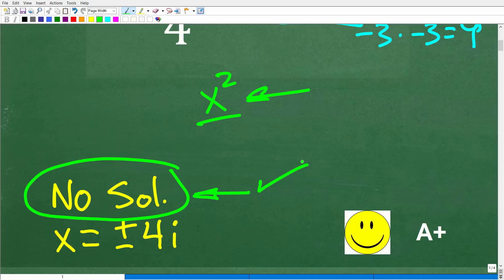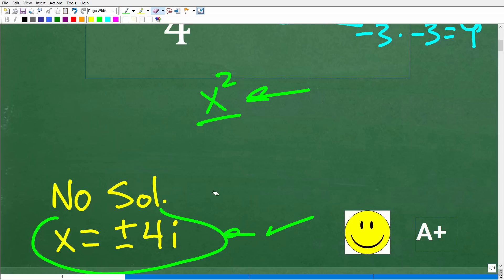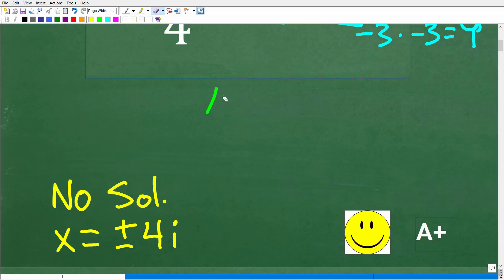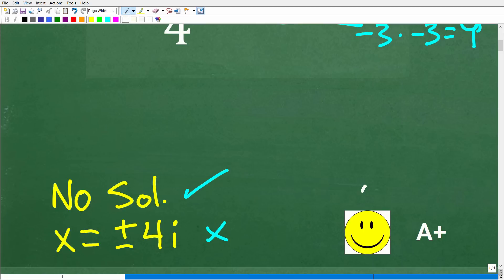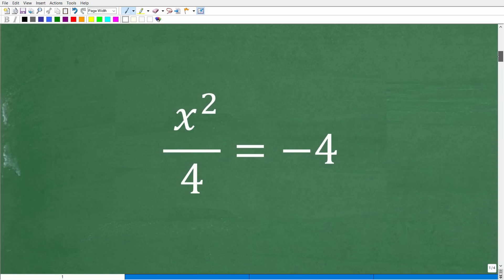But if you know more than first-year algebra, especially Algebra 2, you may have come up with the answer plus or minus 4i, which is also correct. So it really depends upon your level of mathematics. If you came up with either answer, you definitely get a happy face and an A plus, and no big deal if you don't understand, because I'm going to explain it right now.